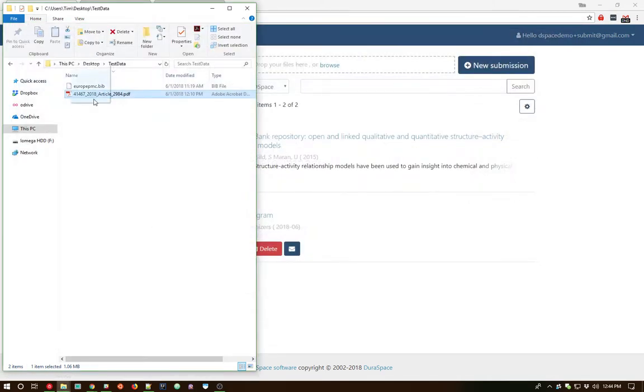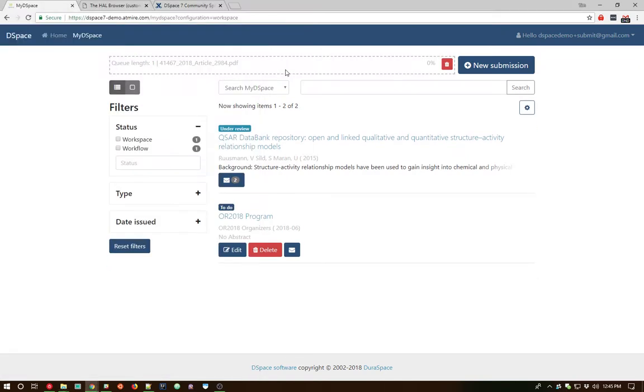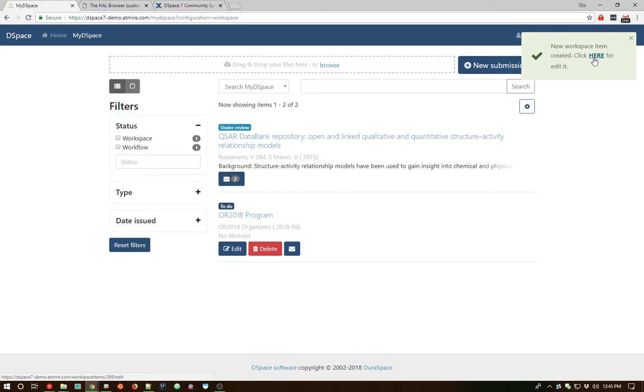I'm going to close that out. So we'll go ahead and drag and drop this over, which will automatically upload this PDF and start off a brand new workspace item behind the scenes. And we get a little notification here that it's done, and we can click right into that workspace item. It's worth noting that we've got a notification system within the DSpace 7 user interface.